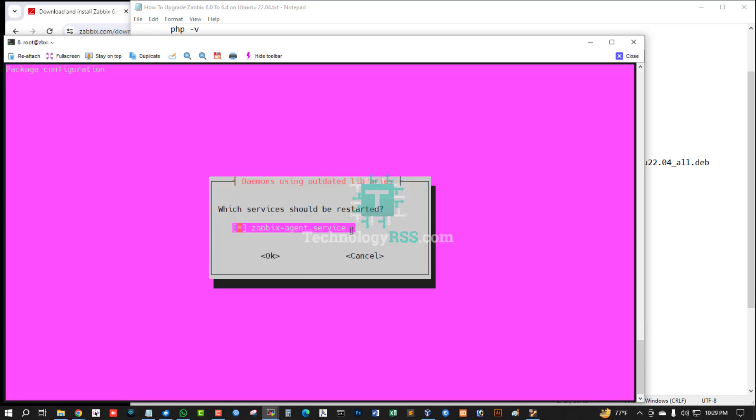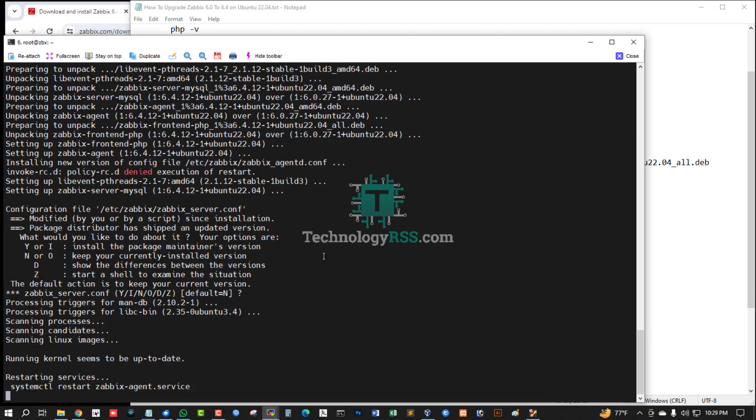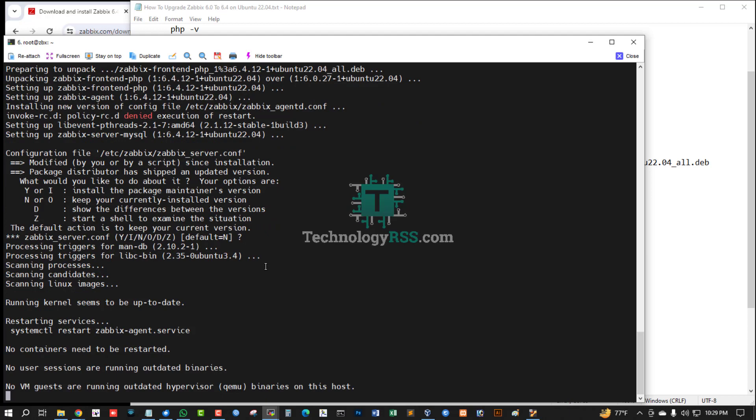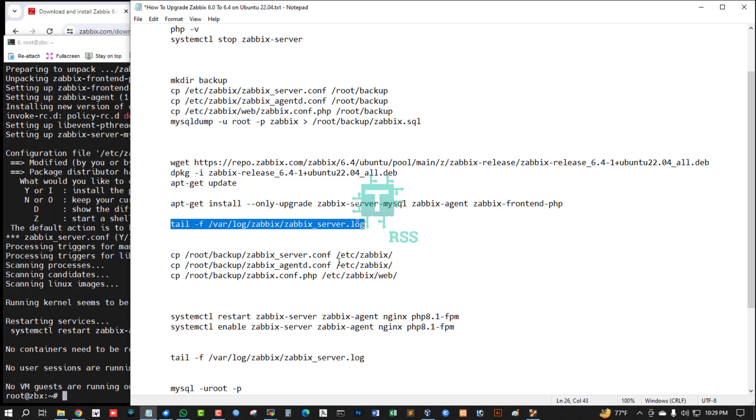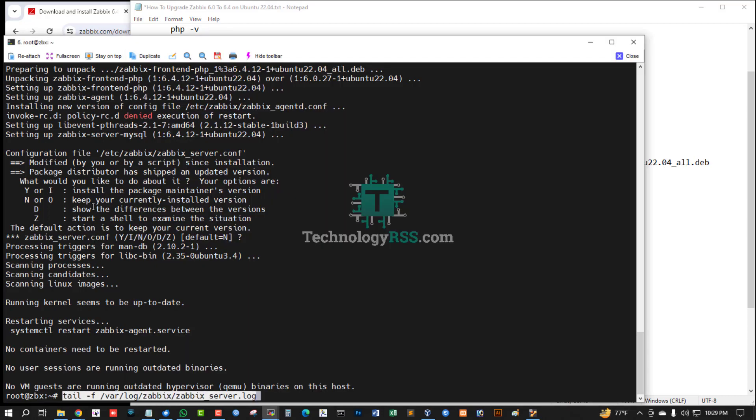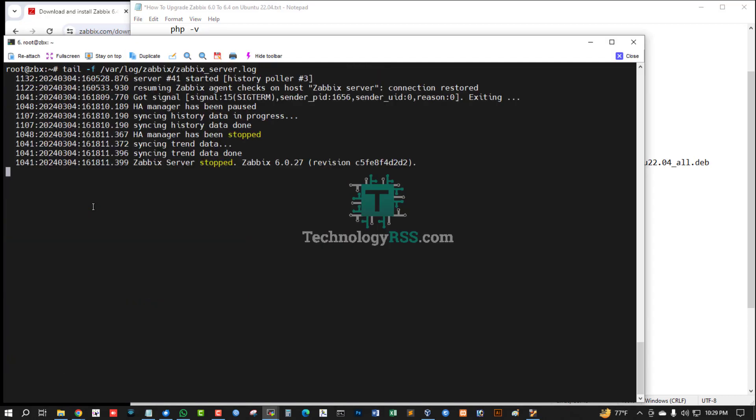Now restart the Zabbix agent. This is not needed. Now I'm checking the server log. My Zabbix version is stopped.